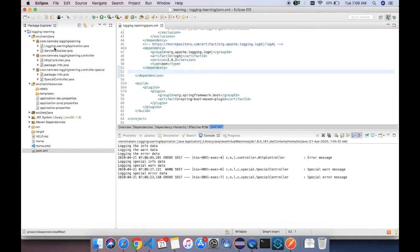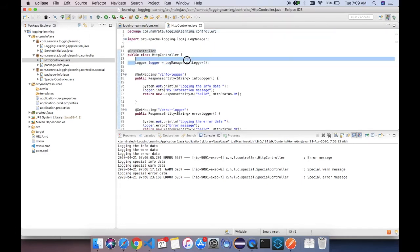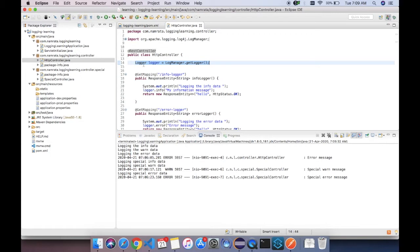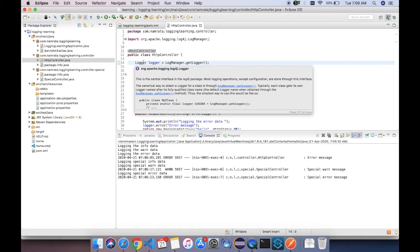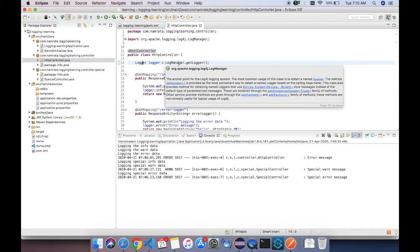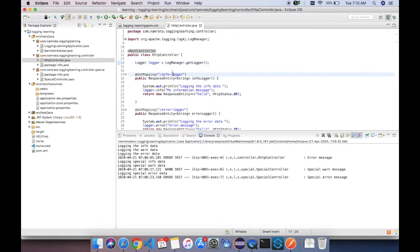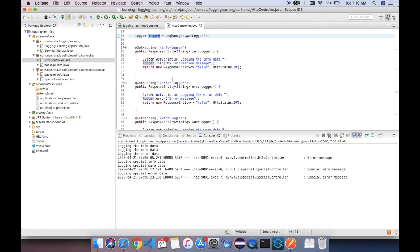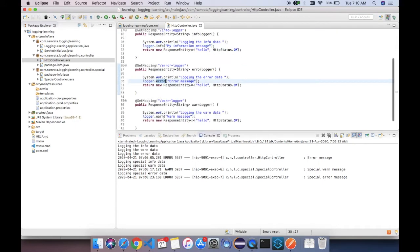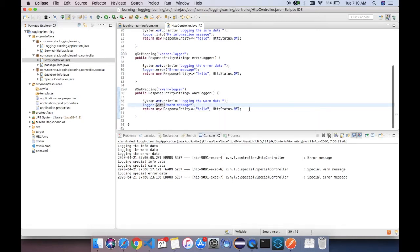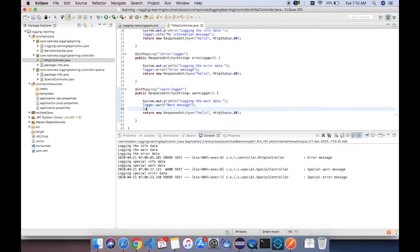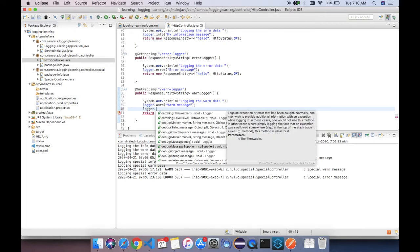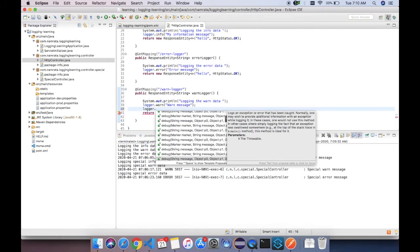First of all you would be requiring the Log4j dependency. Then wherever you want your logger, you can initialize it. My logger is of type Log4j interface Logger, and it is initialized by Log4j LogManager with the getLogger method. This logger you are going to use everywhere in your file. You can use logger.info, logger.error, logger.warn, logger.debug, logger.log, and many other methods.